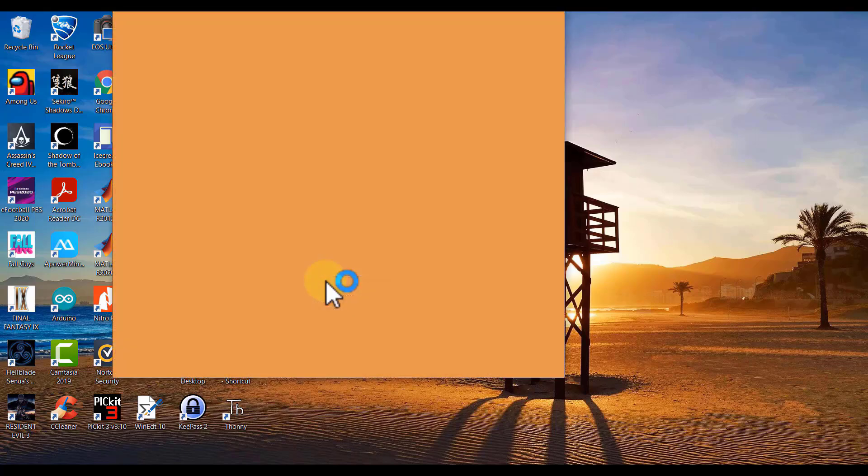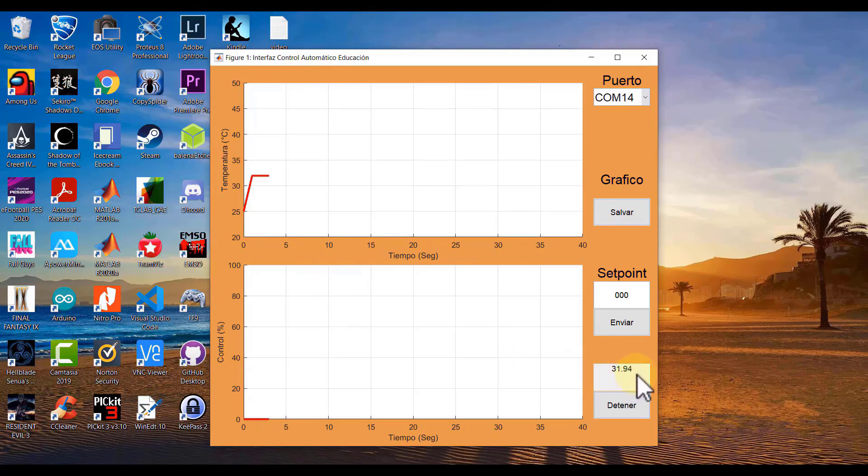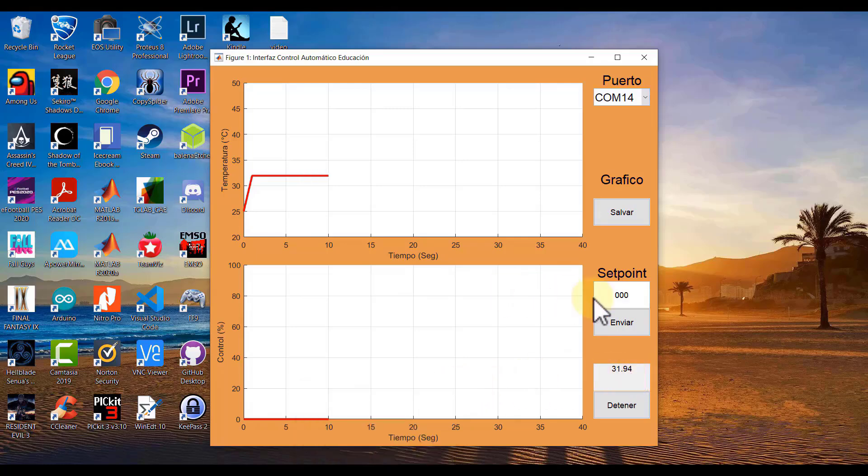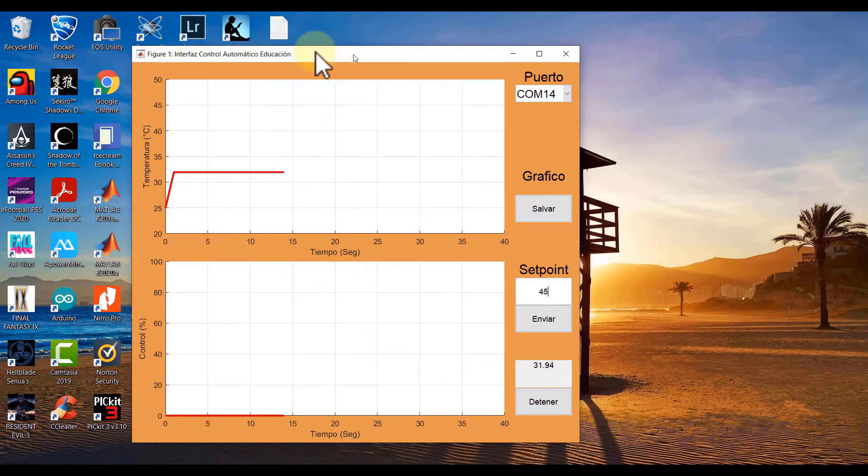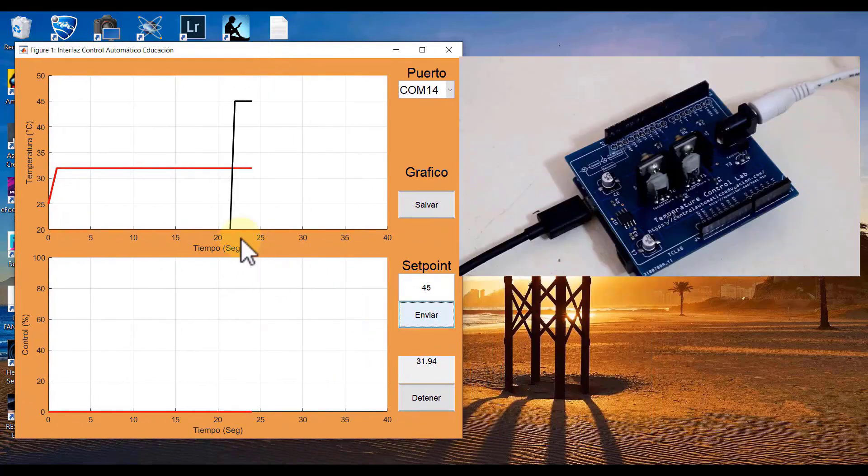Currently, it indicates that we are at a temperature of 31 degrees. In the simulation, we applied a step input of 45, if my memory serves me right. Now, let's execute it. Here we have provided a reference of 45, and we can already observe that the system has started responding. Perfect.